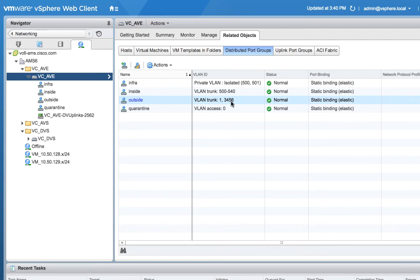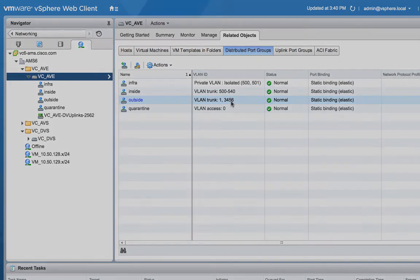So the next step that we need to do now is to, now that we've got the AVE deployed, go back into ACI, build some EPGs, attach this VMM domain and test.